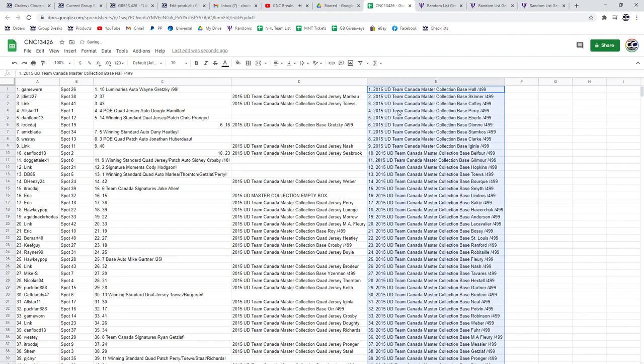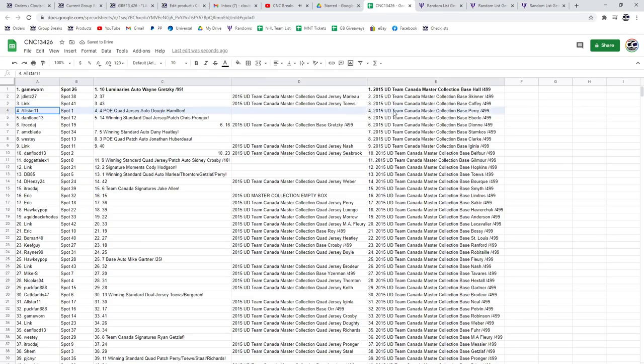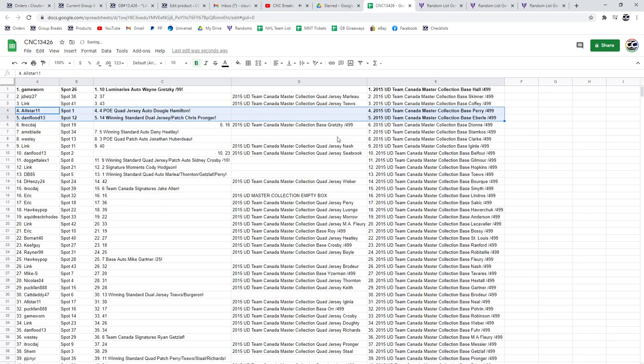Alright, the Luminaries auto of Wayne Gretzky goes to Game Warren, congratulations sir. All-Star 11 gets the quad dirty auto of Dougie Hamilton, and the Pronger goes to Dan Flood.